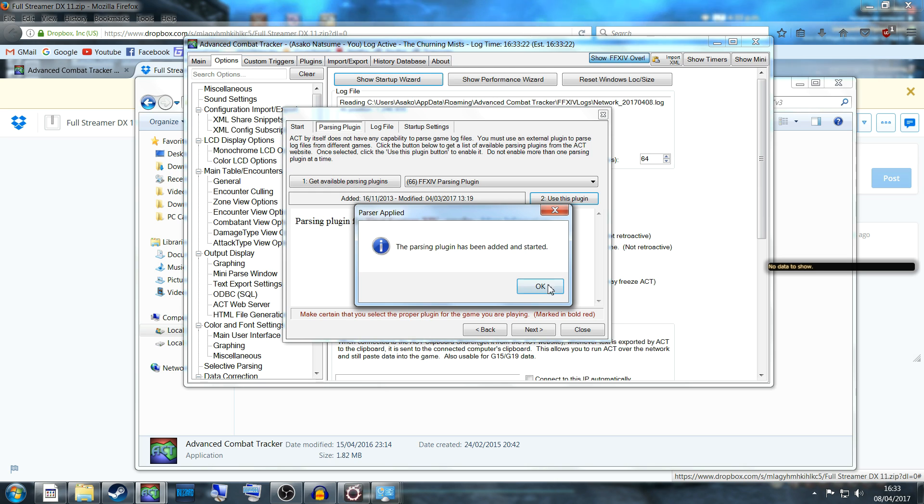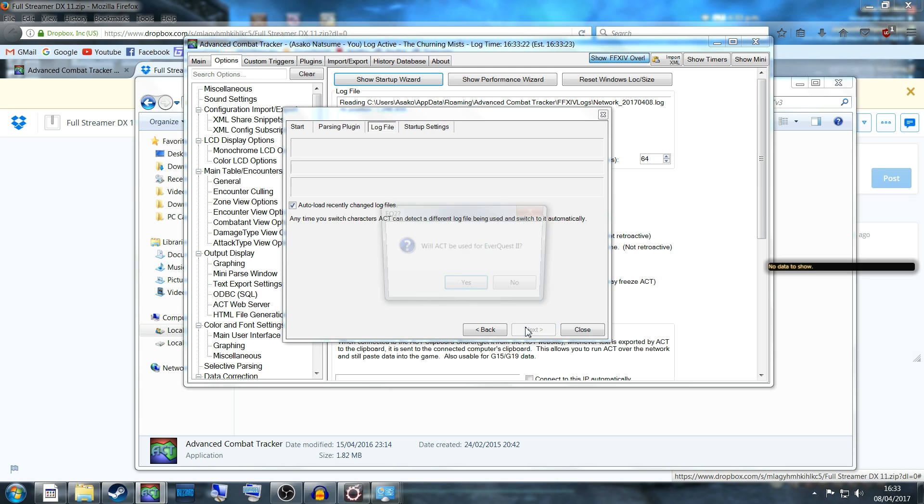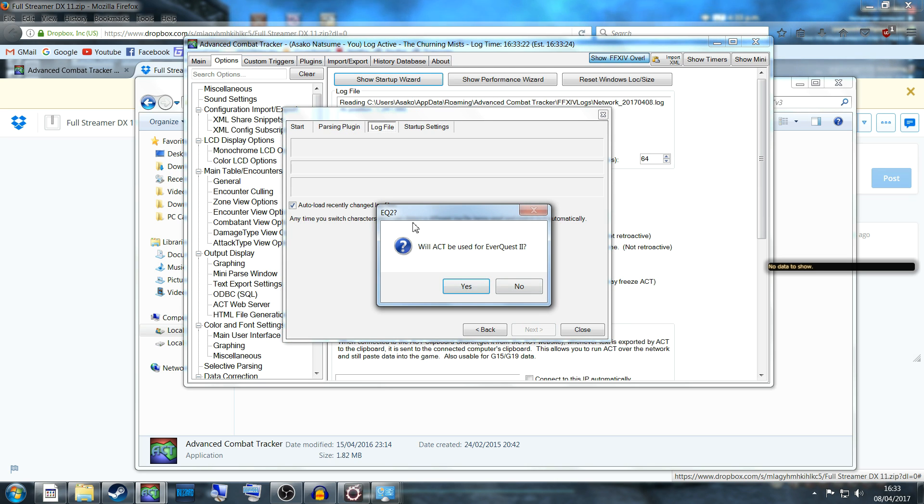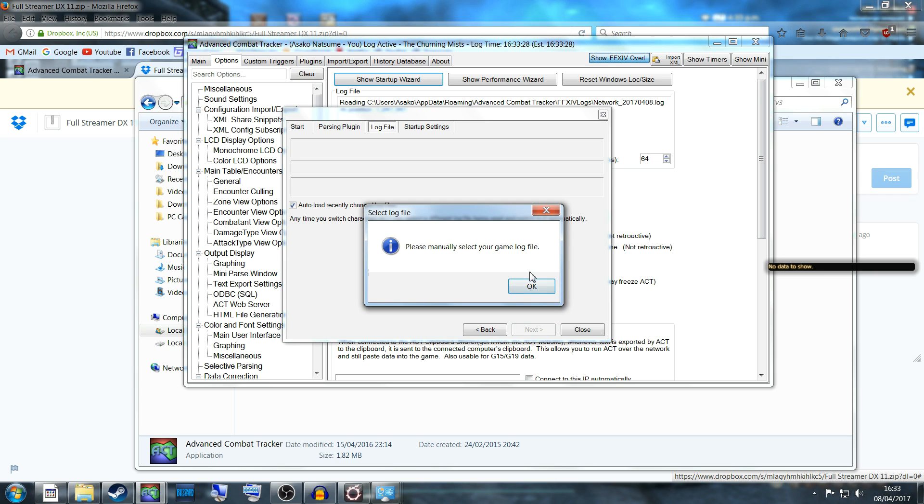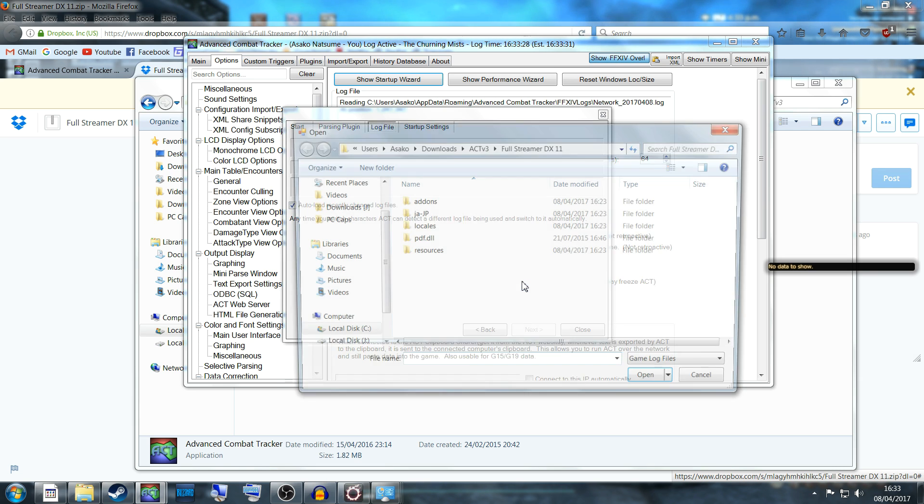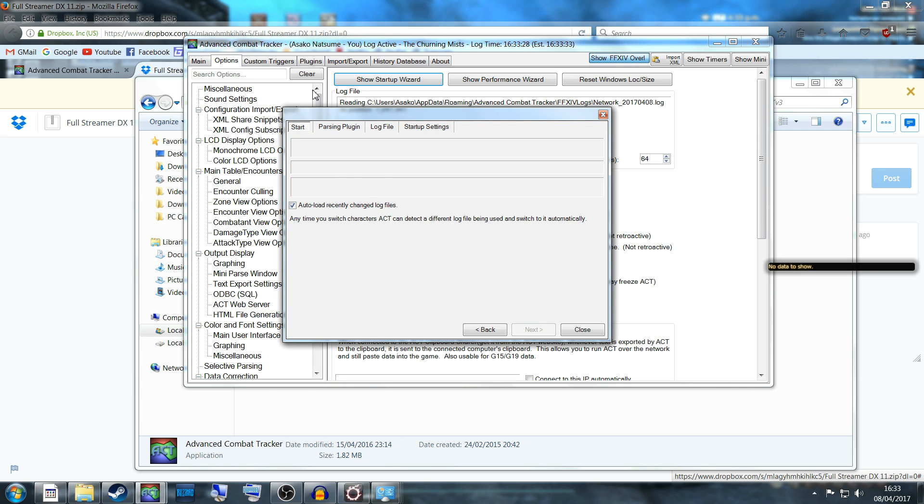Parsing has been applied, so just click Next. Will SC3 be used for EverQuest? No, it will not. Please manually select your game log file. Just cancel that because we're not actually going to use that. Once you've done that, close the box.